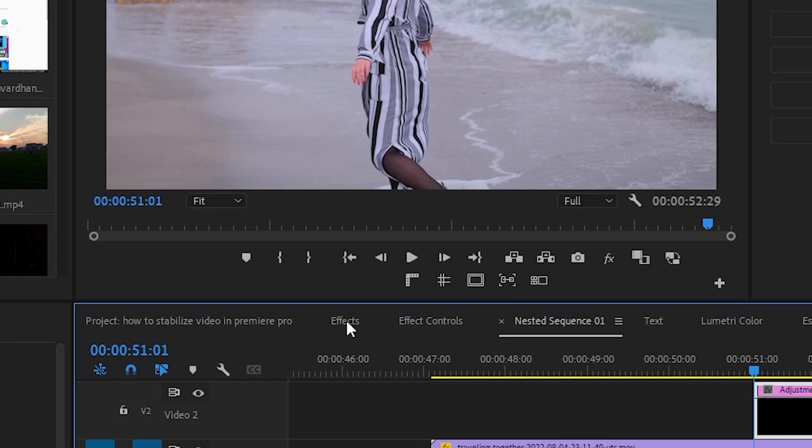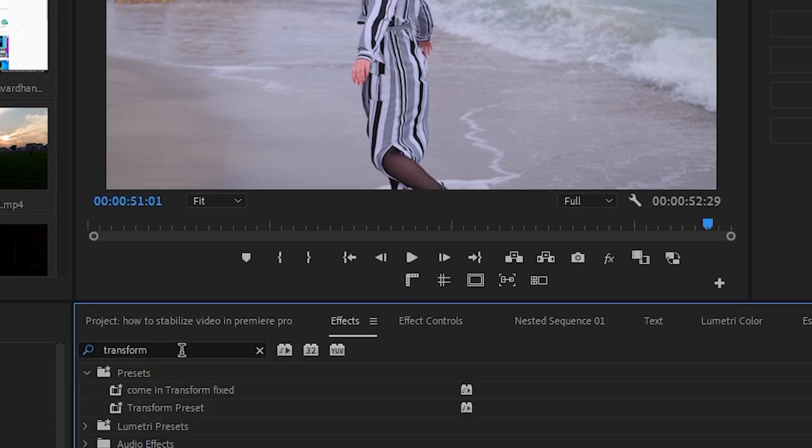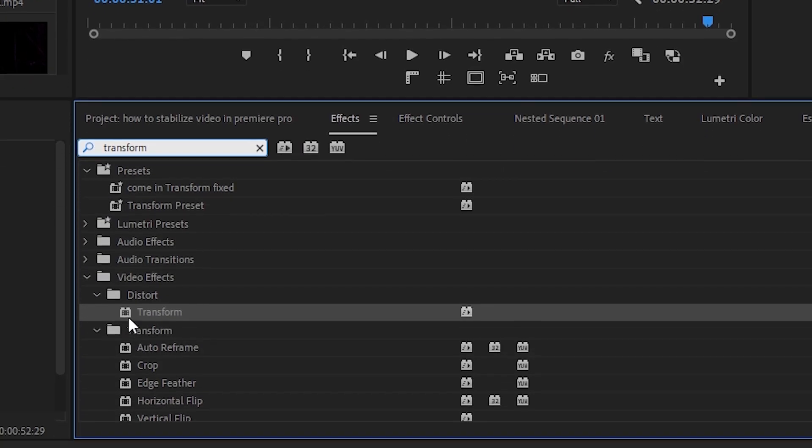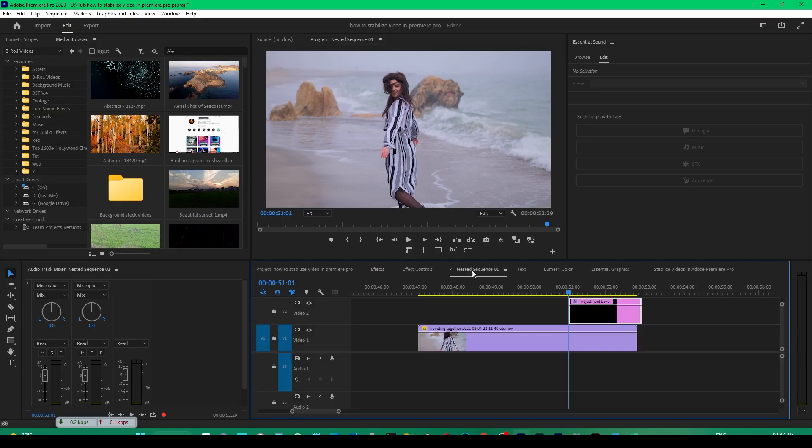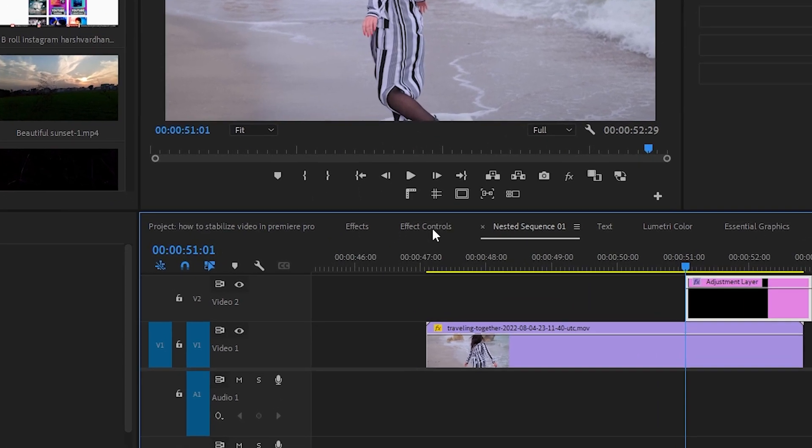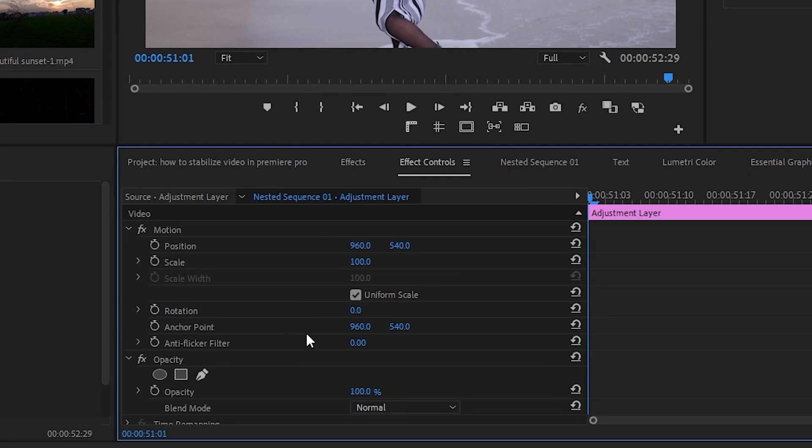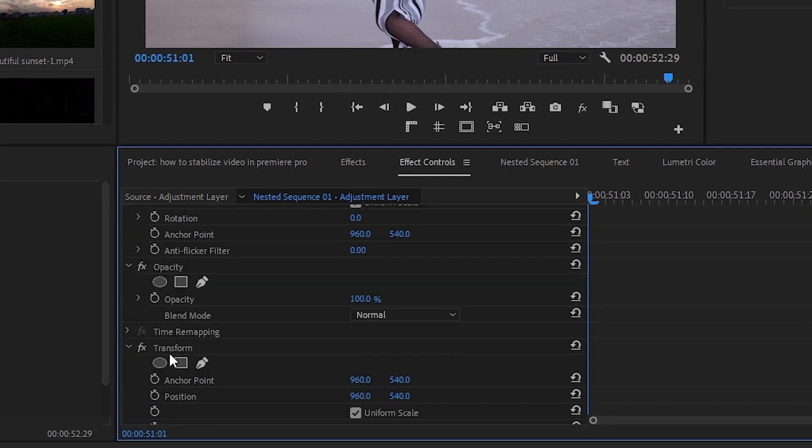Then we'll go to the effects panel and search for the transform effect. We'll just double click it to apply it on the adjustment layer, and thereafter we'll go to the effects control panel and come down.